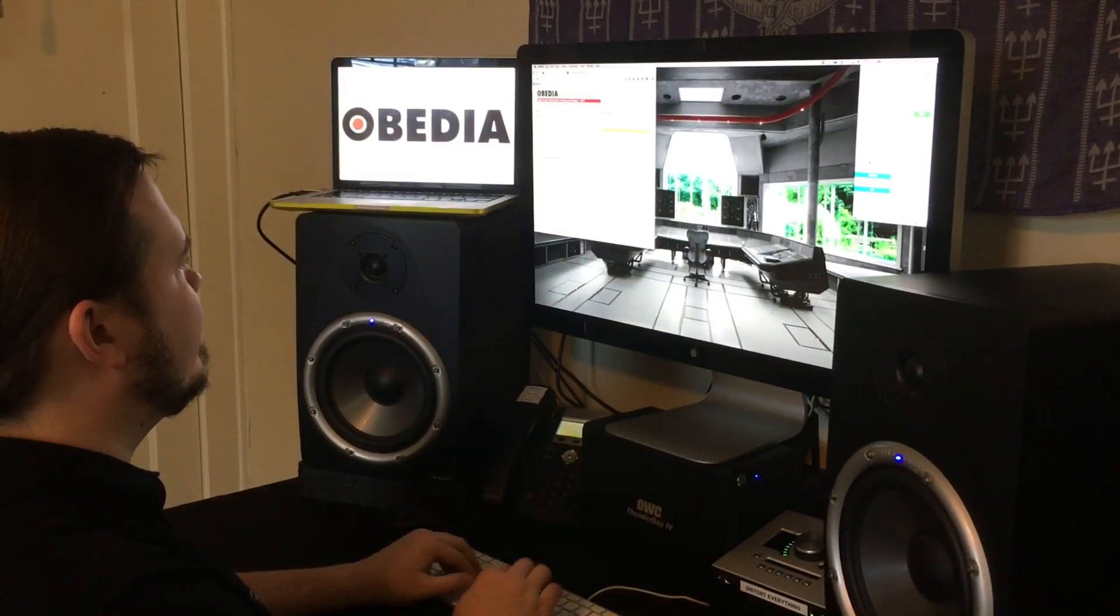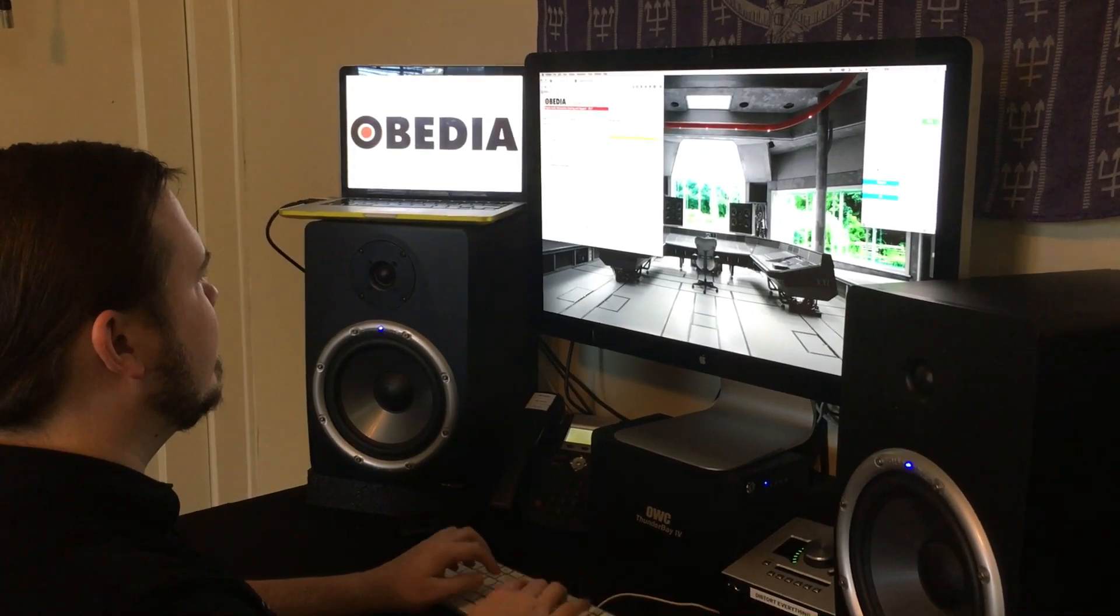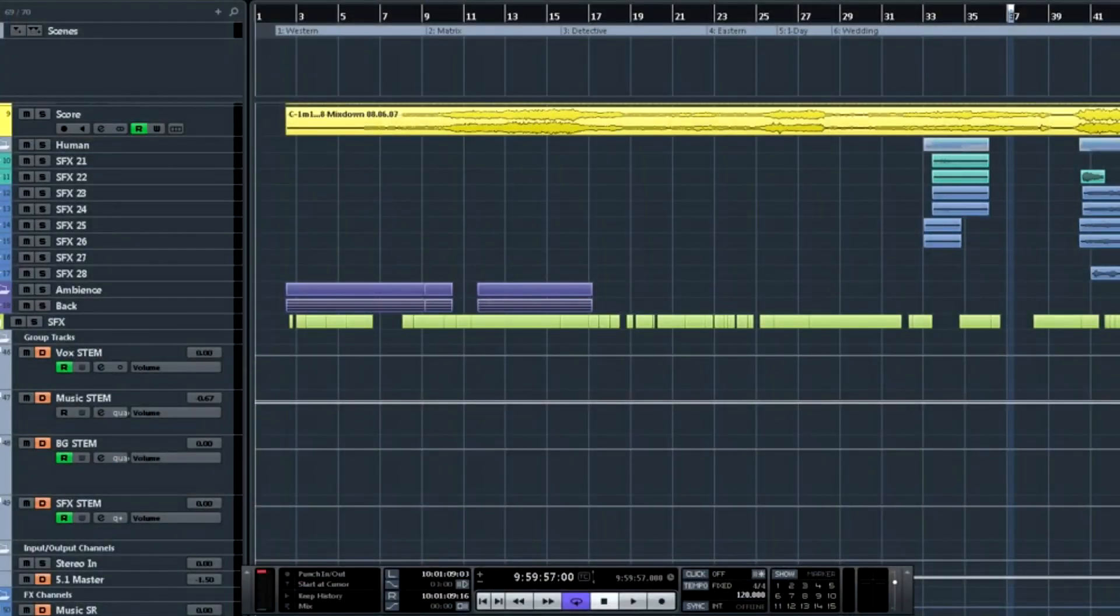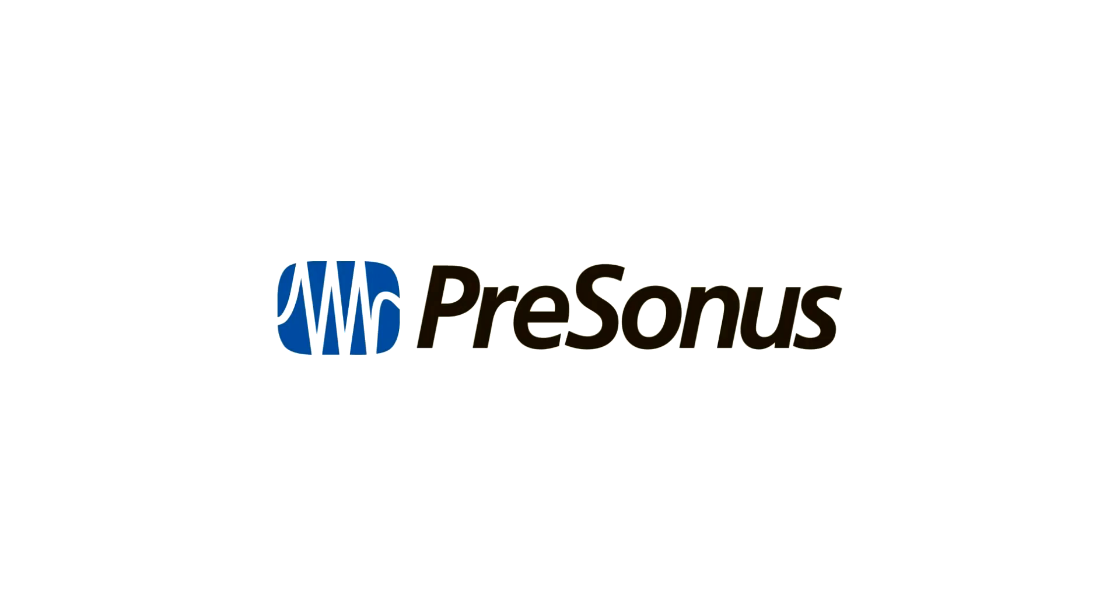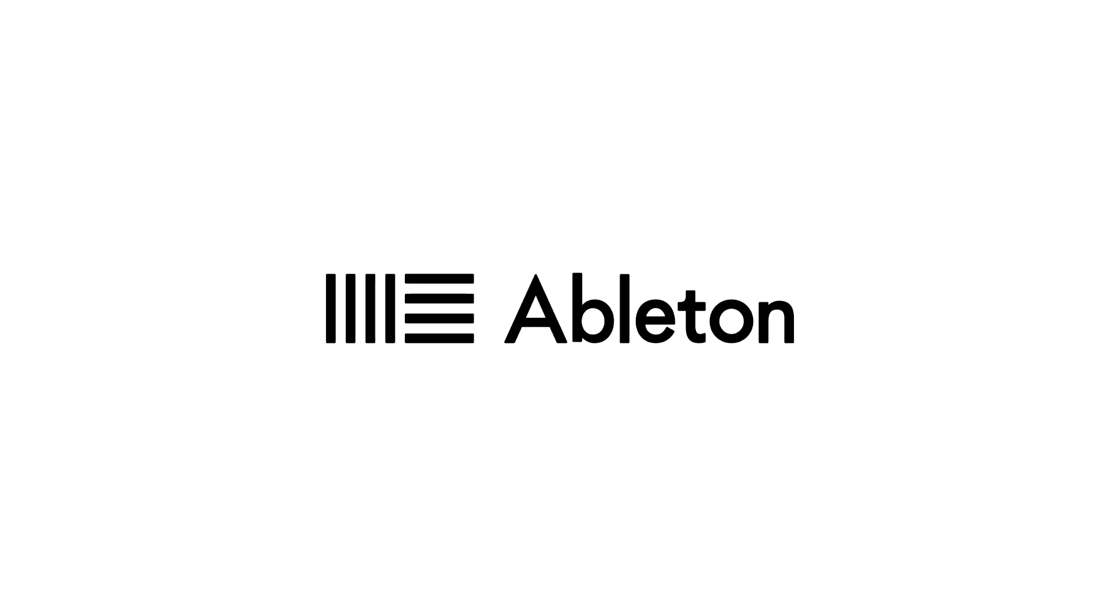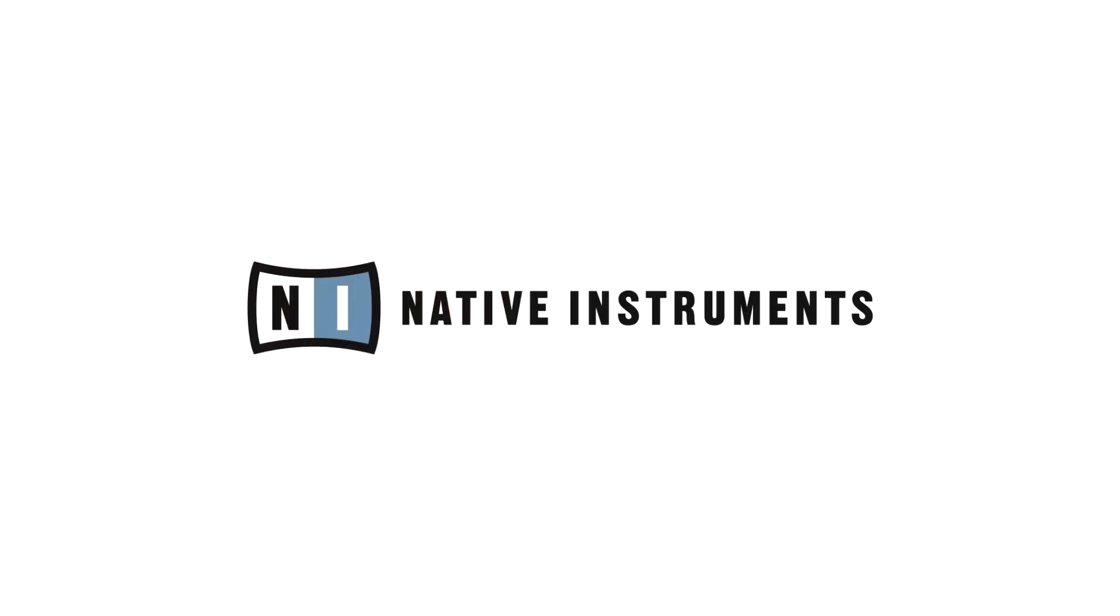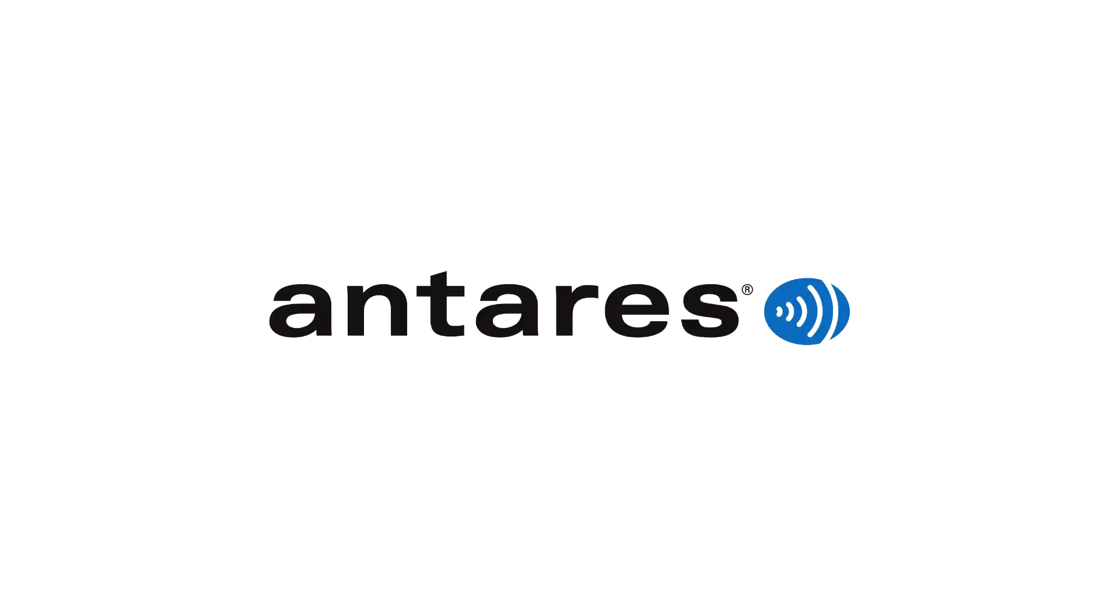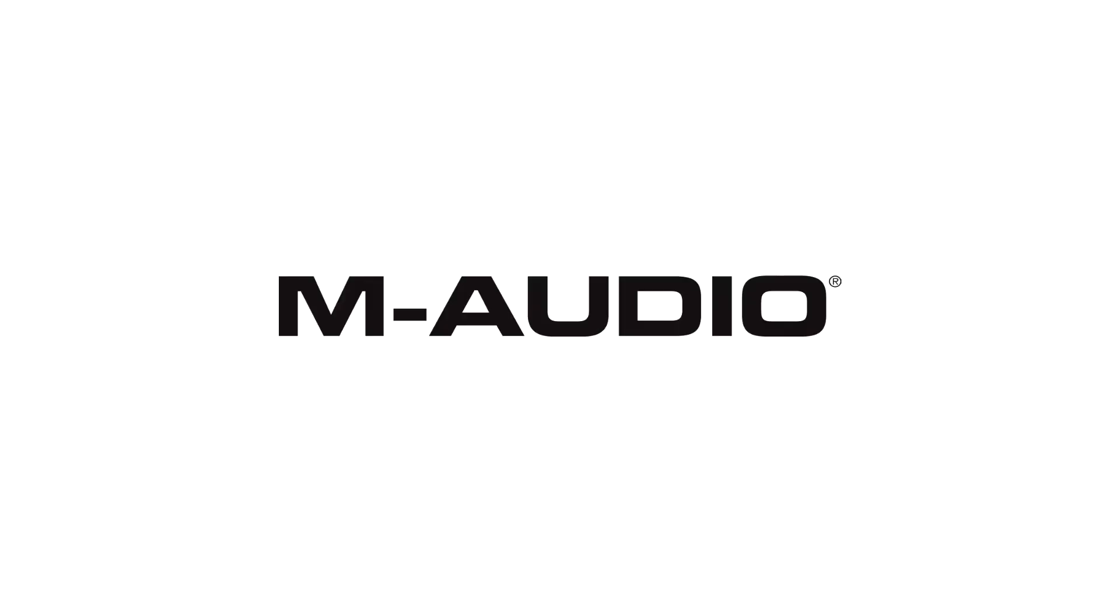With one quick call to an Obedia technician, you'll be connected with someone who can give you the answers that you need in real time via phone and remote desktop. Obedia technicians are trained in all major digital audio applications on Mac, PC, iOS, and Android devices.